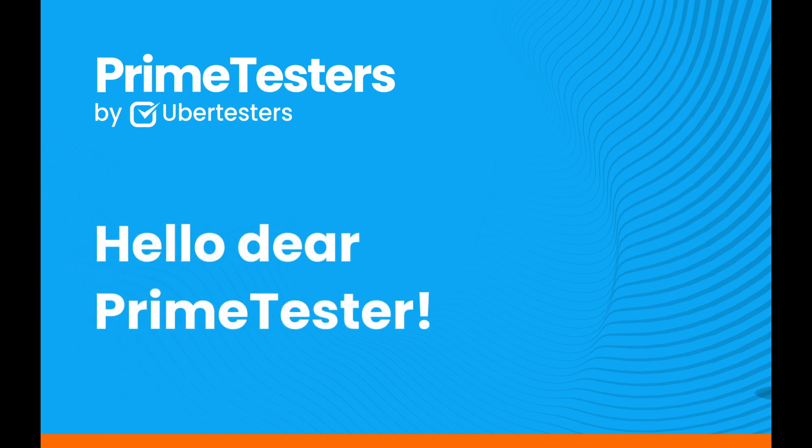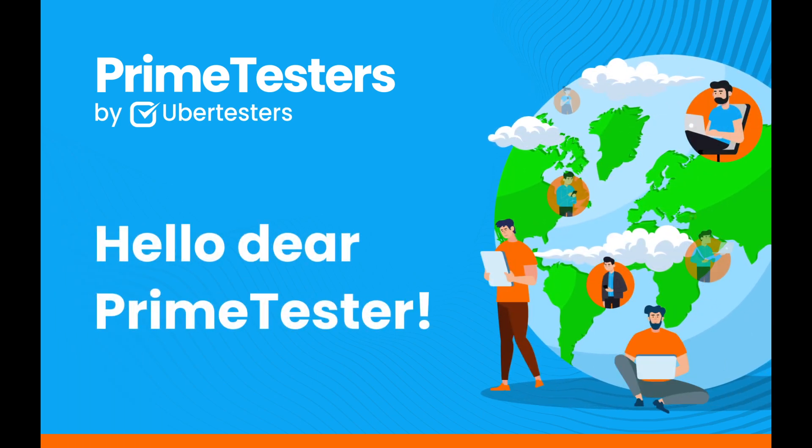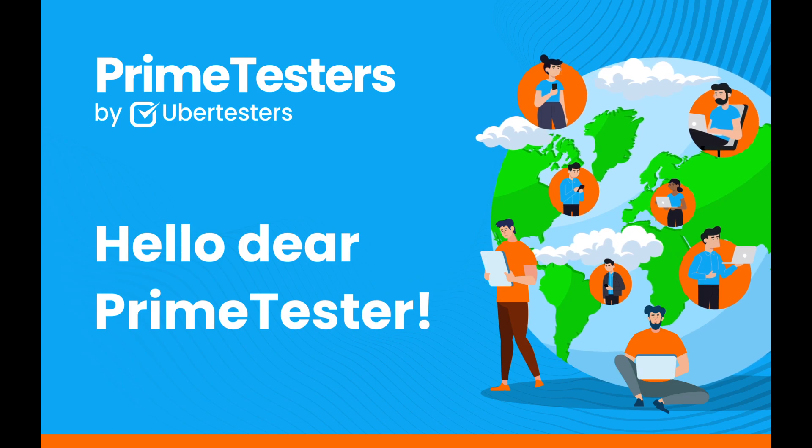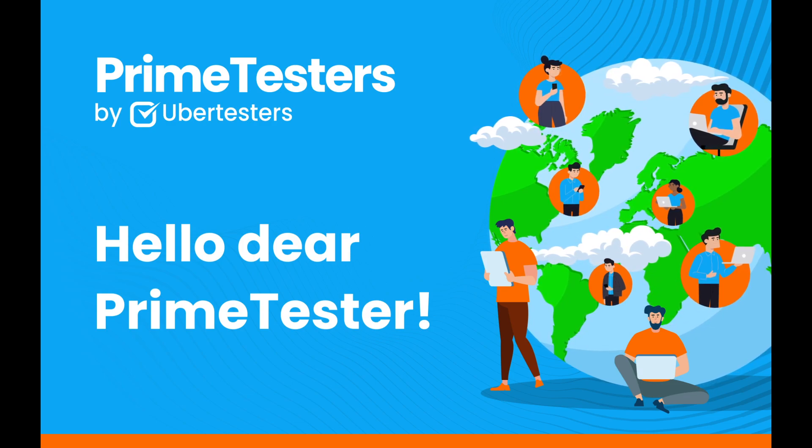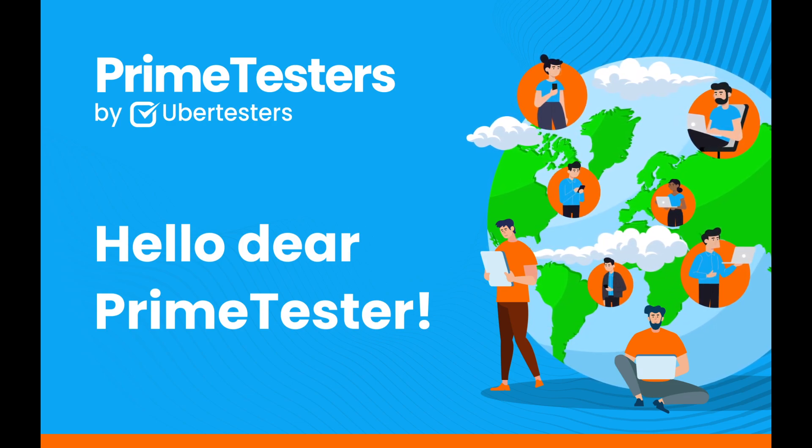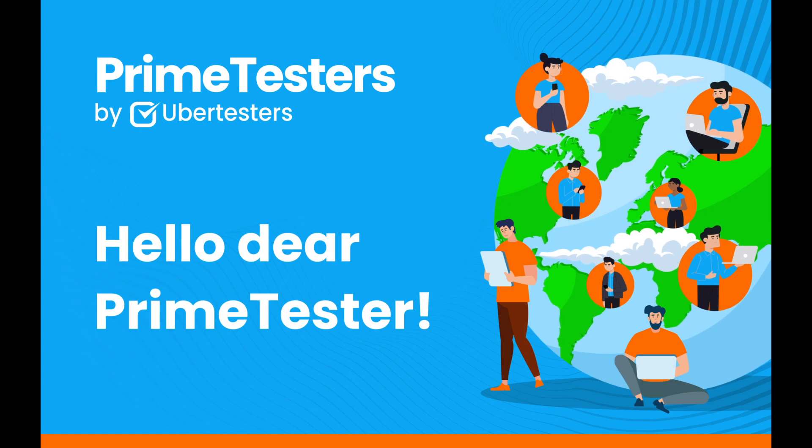Hello, dear PrimeTester! Thanks for your desire to join our large community of global testers, to test with UberTesters, and to learn more about high-quality crowd testing and valuable bug reporting.